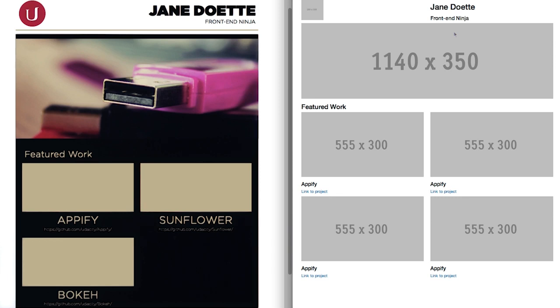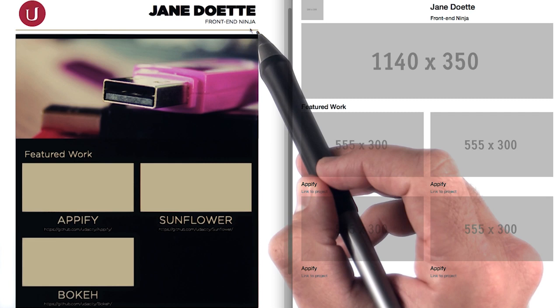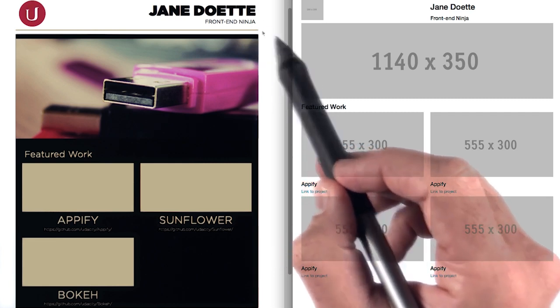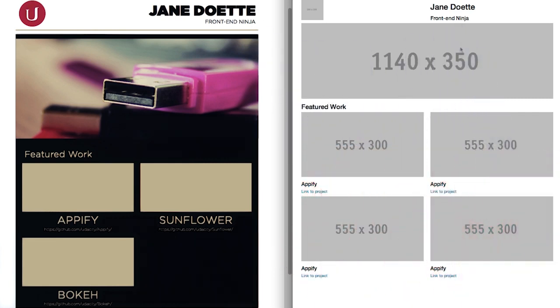Check out Bootstrap's documentation to see if there are any classes that'll help you easily fix things like alignment and capitalization. I recommend checking out the typography section.